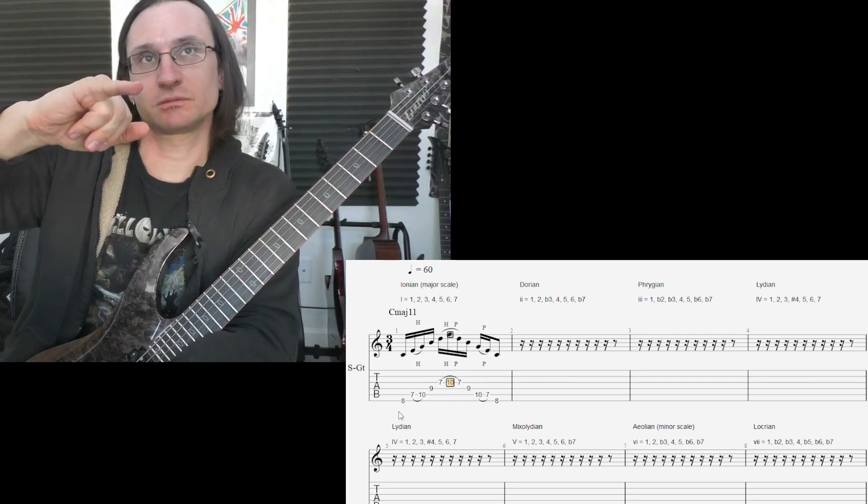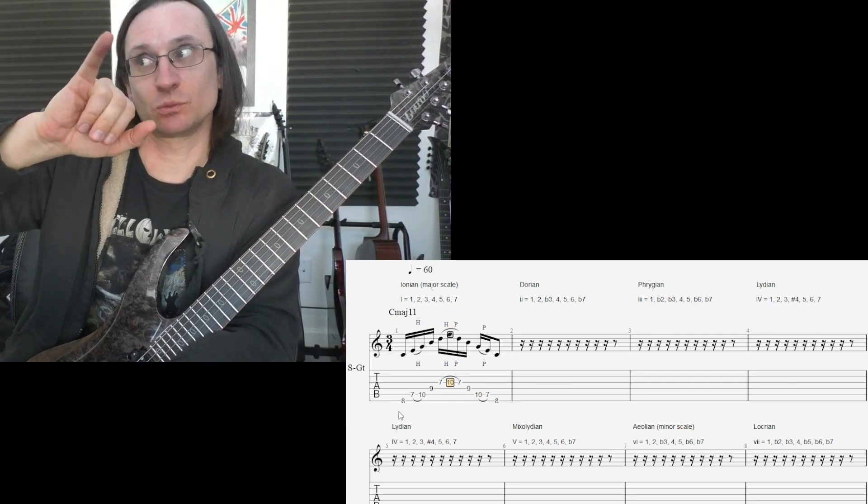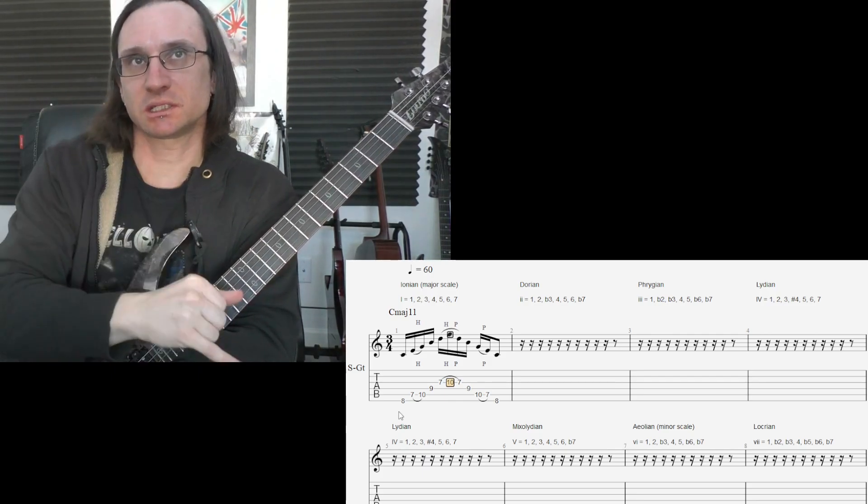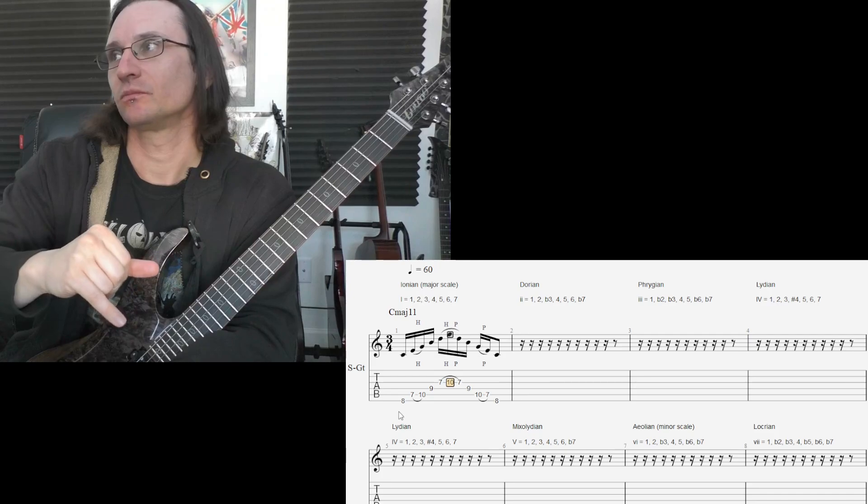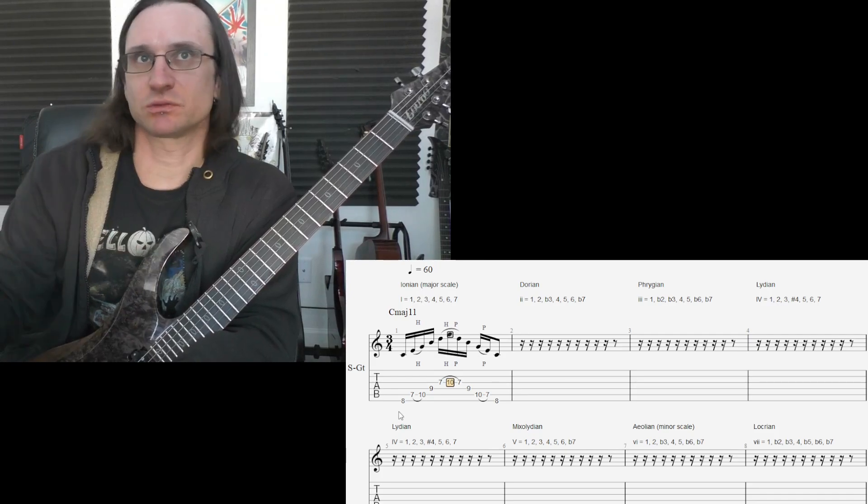Or, in one case, a sharp 11. And then come back down. So, skip every other note.